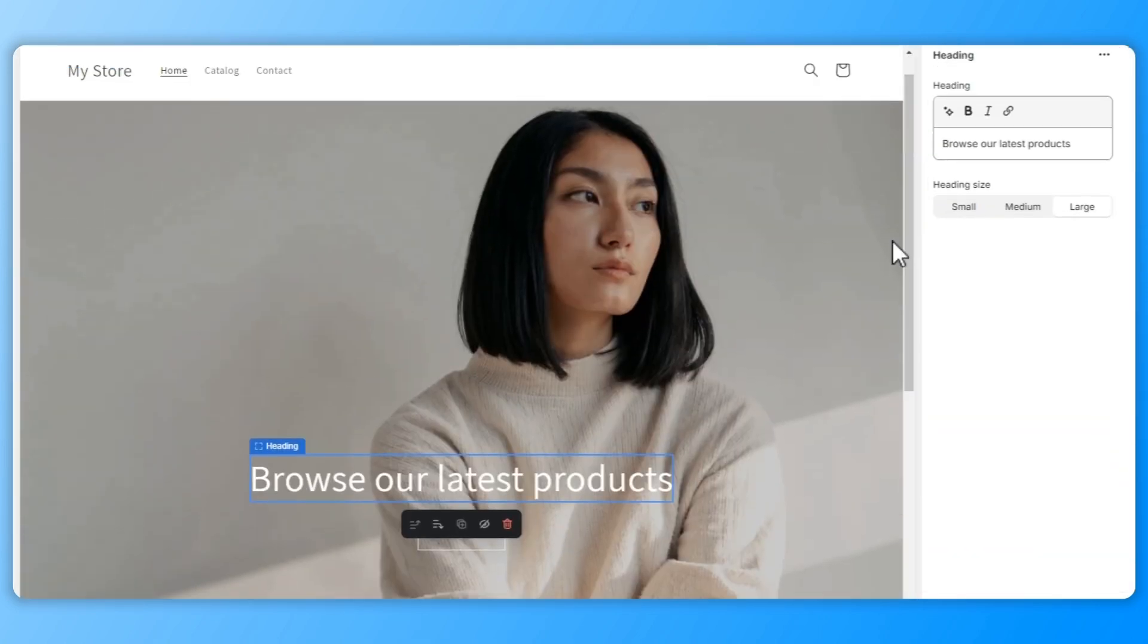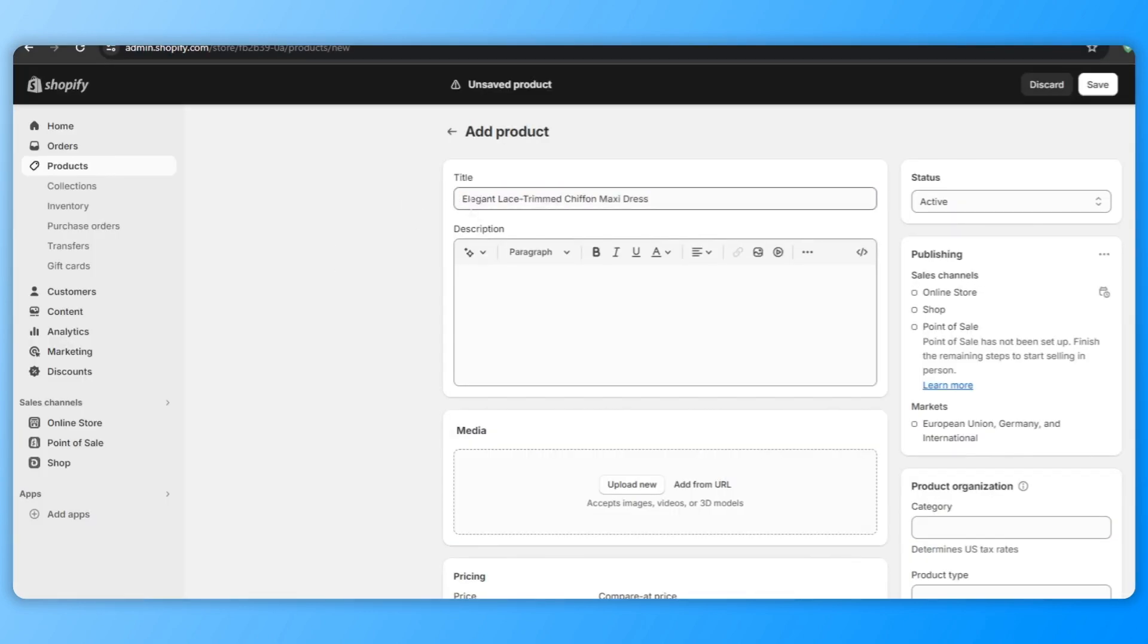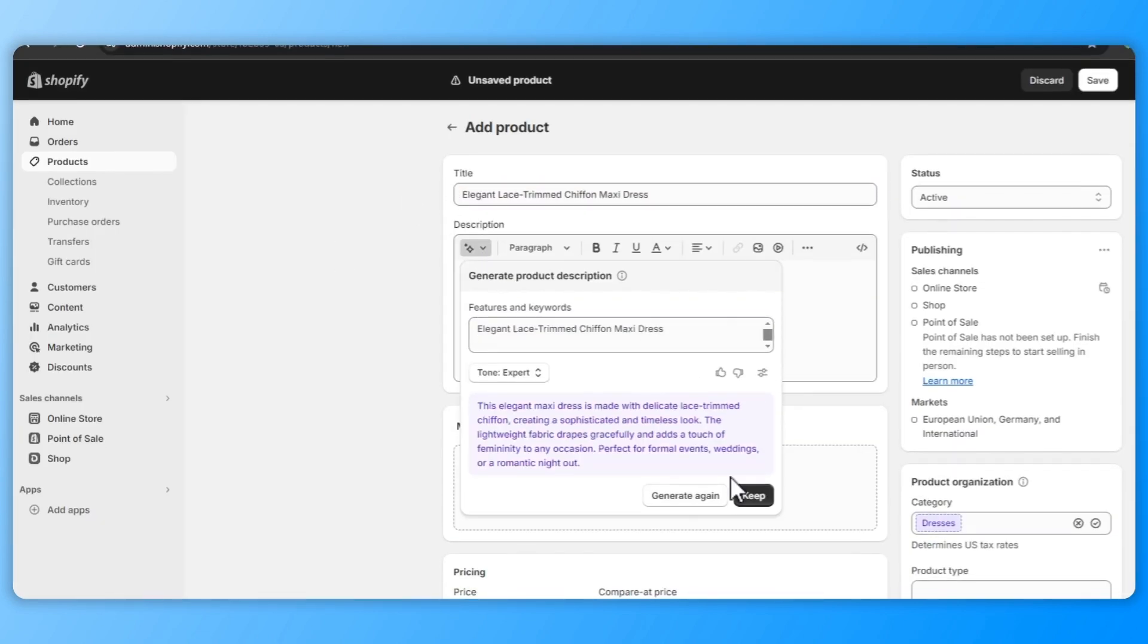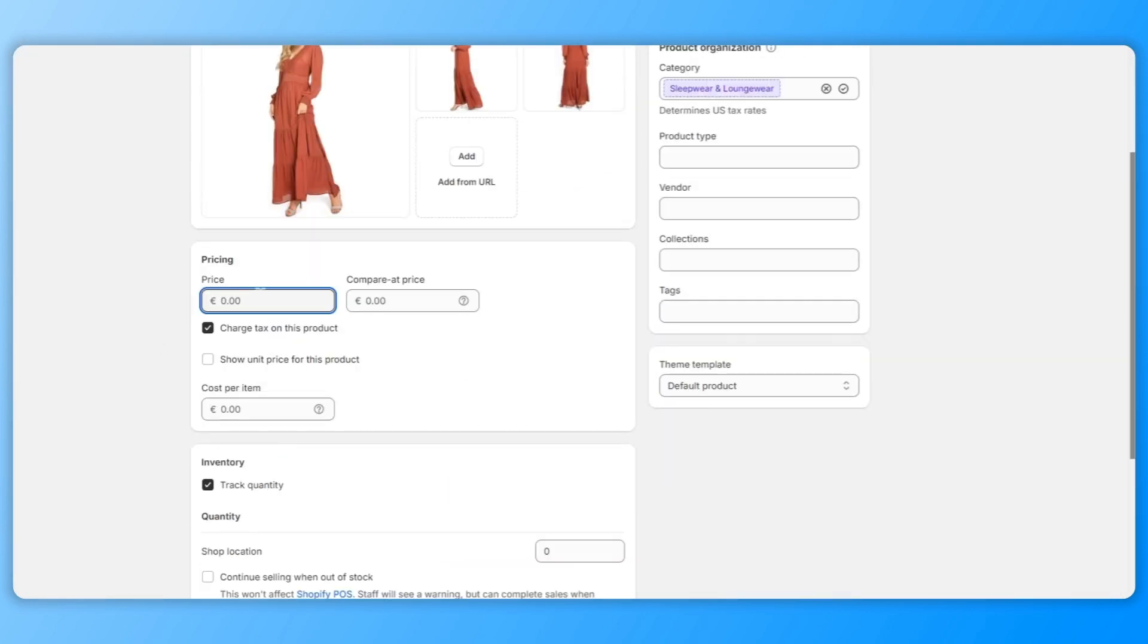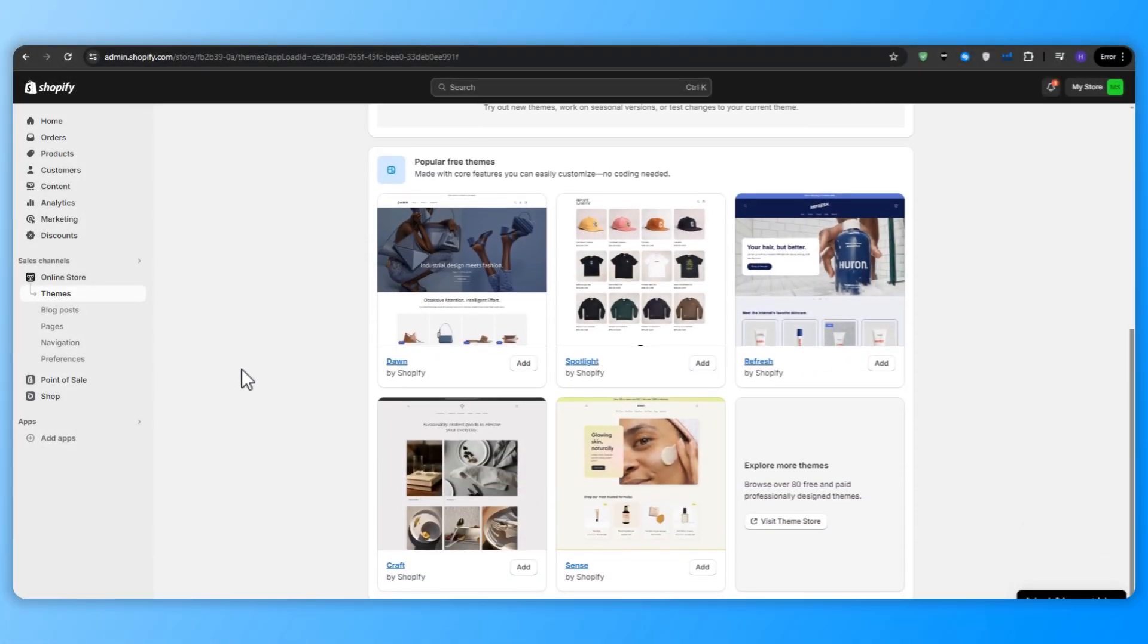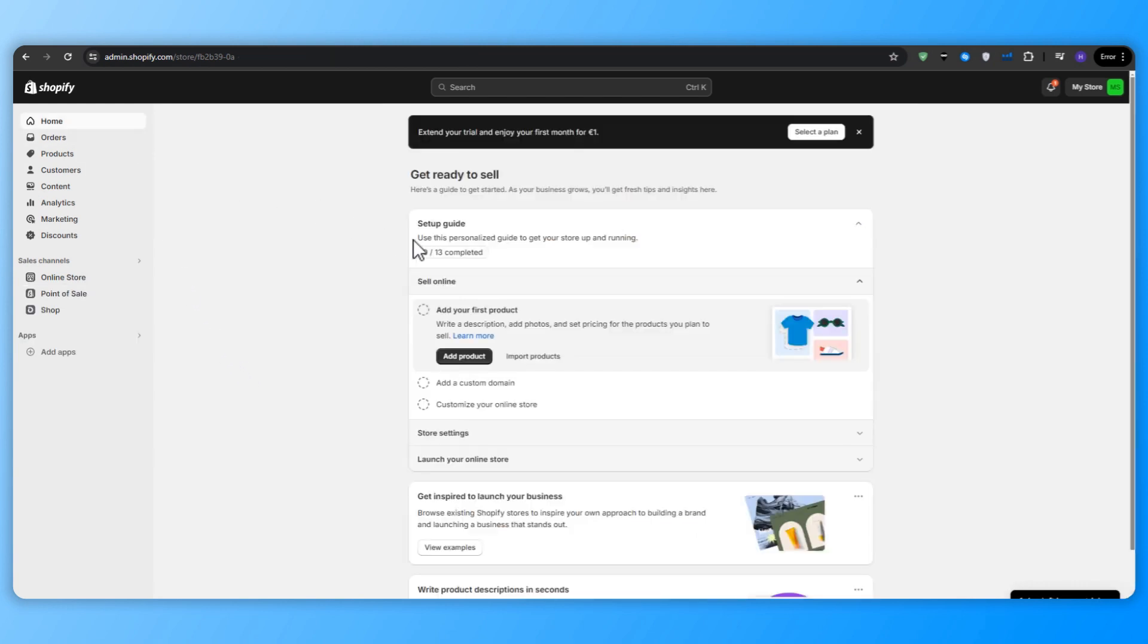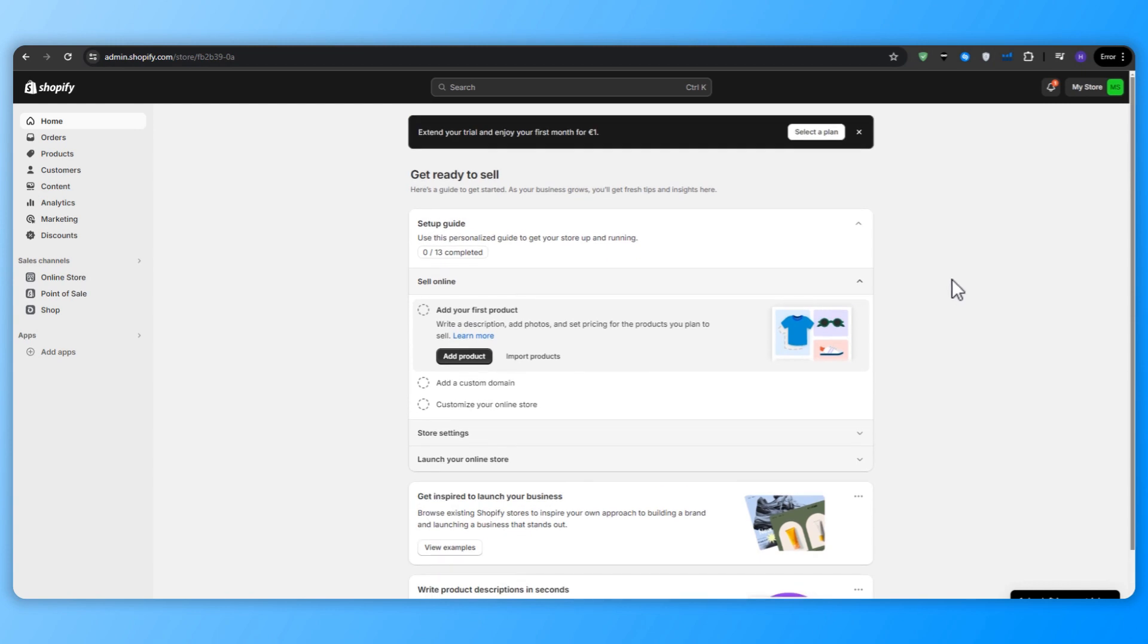And then after that, we will dive deep into customizing your store's theme, adding and organizing your products and collections, fine-tuning your store's navigation and settings for optimal user experience. So by the end of this video, you will have a comprehensive understanding of how to use Shopify's powerful page builder to create virtually any design that you desire. So without much further ado, let's dive right in.